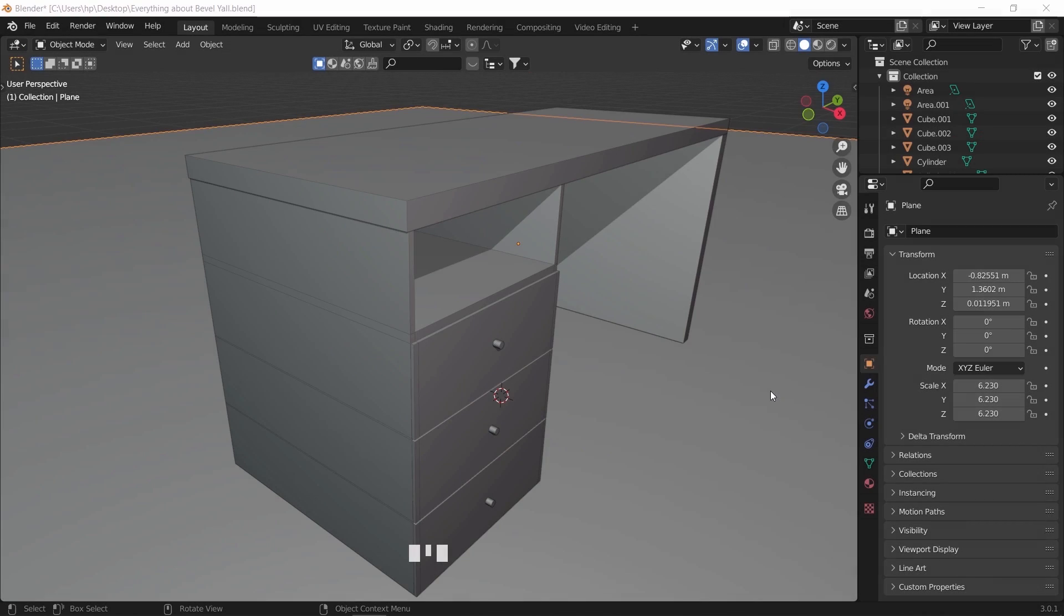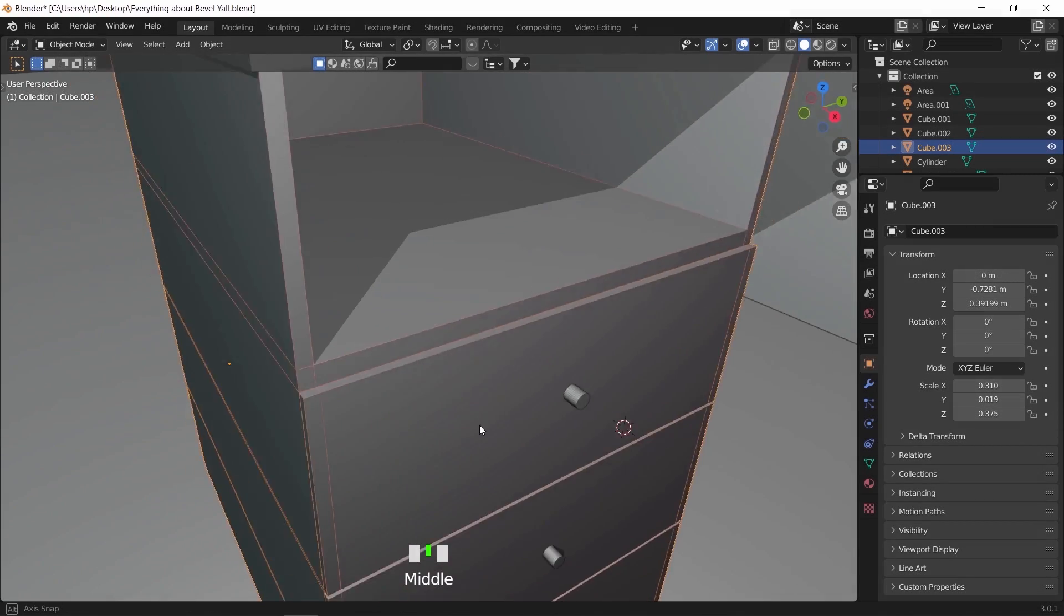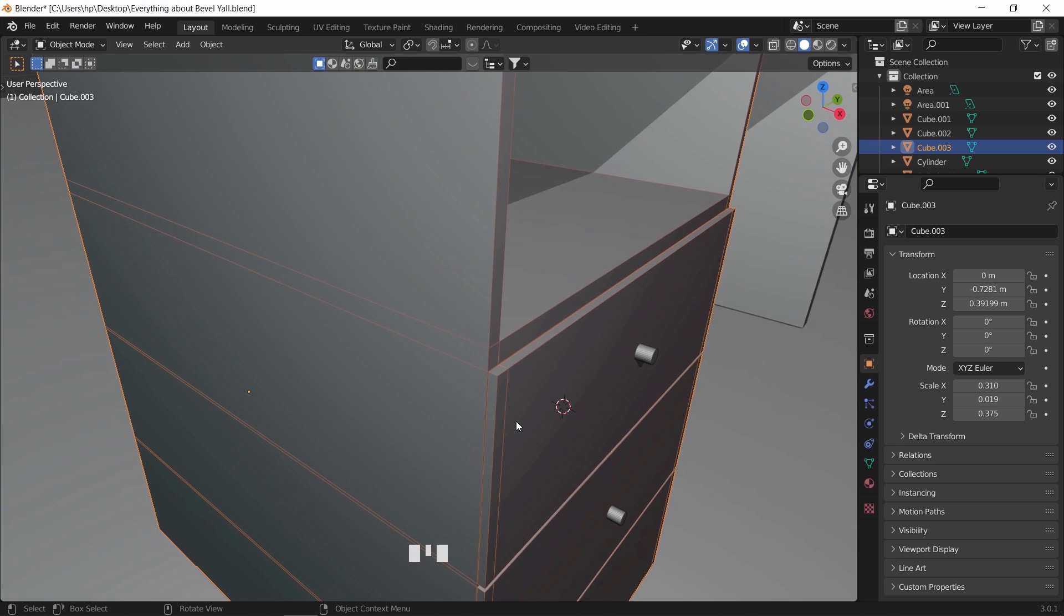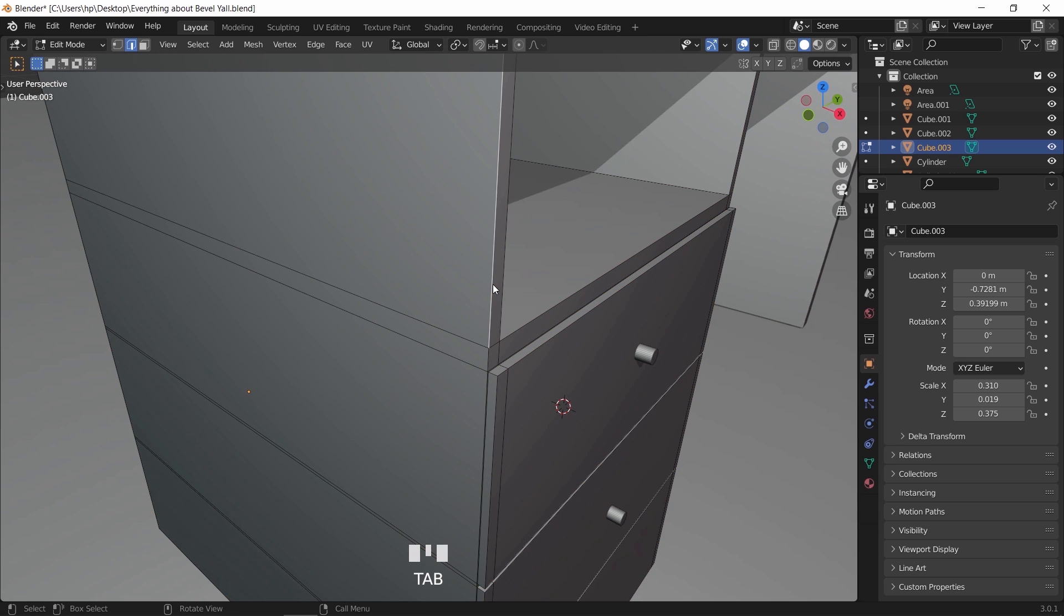Say you made a model like this, a simple desk table. Leaving it this way with those sharp edges would be unfinished work, so let's demonstrate on it with the three beveling methods.